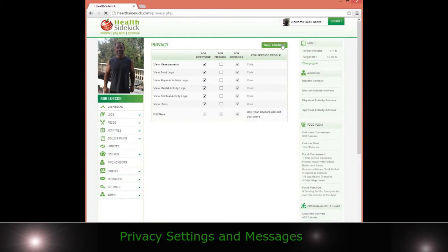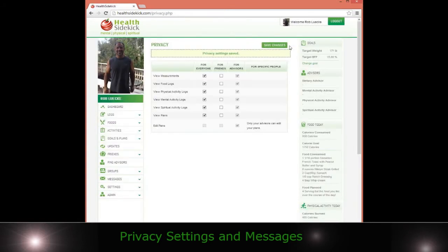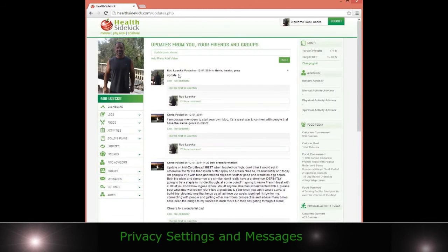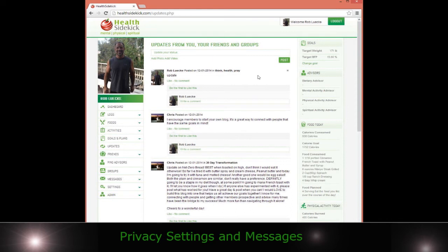That's basically it. Pretty simple. Remember as far as the updates go and stuff, unless you're a friend with somebody they can't see or post on your wall. That's just the way it is. You actually have to be a friend of people and that's basically it with privacy settings, alerts and messages.